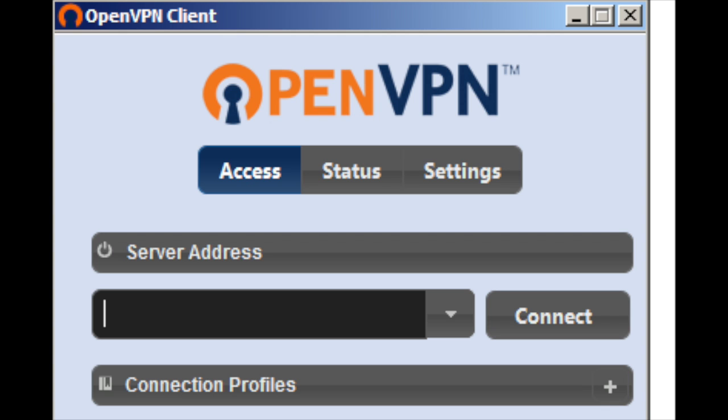OpenVPN is an open source software application published under the GPL license. It's available on most platforms and has an active community of enthusiastic users and developers. OpenVPN offers a very high level of encryption with high data transfer speeds. It's a stable and mature technology that's often recommended as the best protocol for desktop and server use.